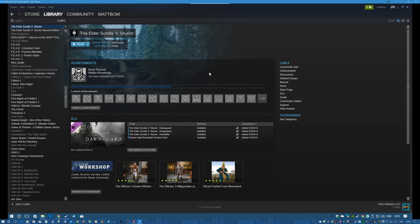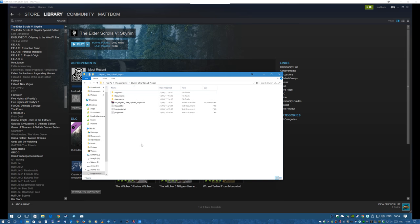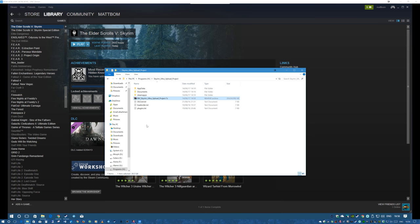The next thing you're going to want to do is download the Bomb Movies Skyrim Ultra Archive. In the description below there will be instructions on how to do that. You've got the BM Skyrim Ultra Upload Project — it's about 30GB download and once you've unpacked it it's about 60GB.